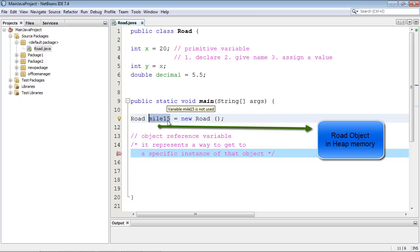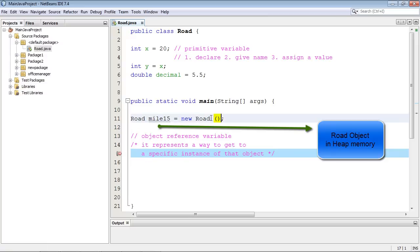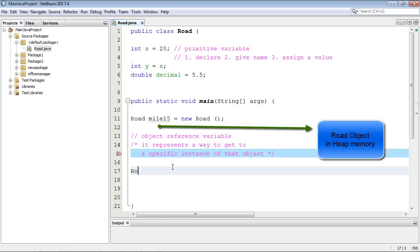Now where I live, a road will run through different towns and each town might actually call that road a different name, even though it's the same road. So we could come down here and create a new object reference variable and not have to use the constructor, right? We already constructed it up here, but we just want to create a new reference to it. So we would just come down here and use our road class and call this maple road and put mile 15.